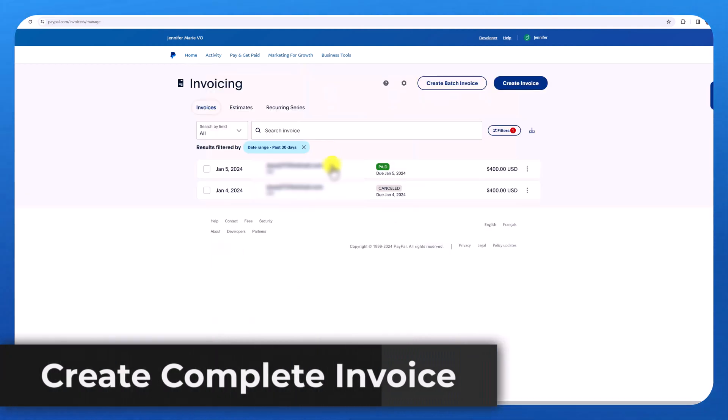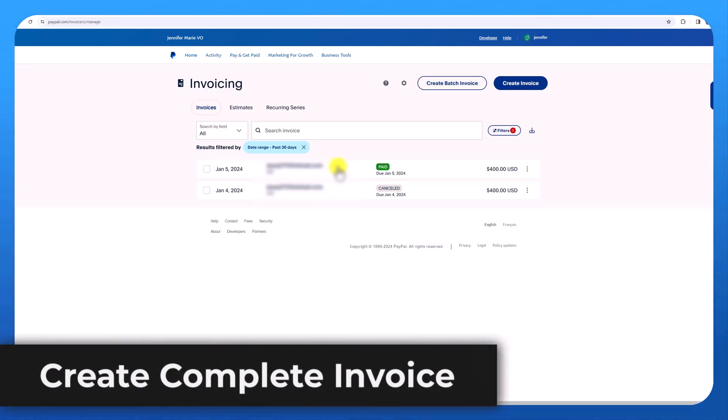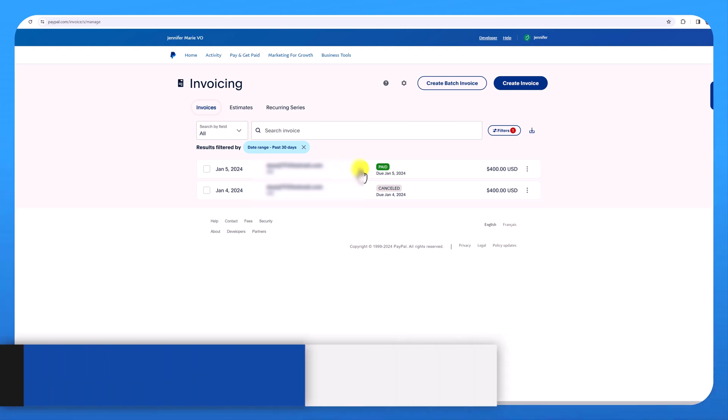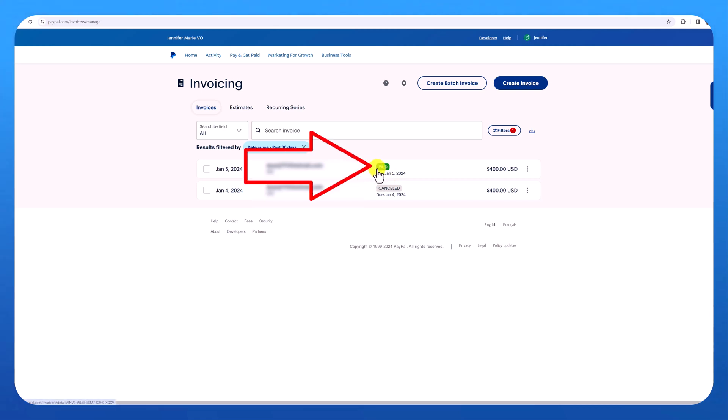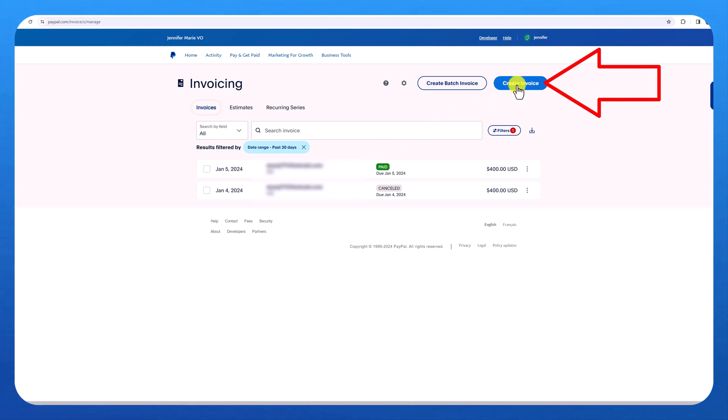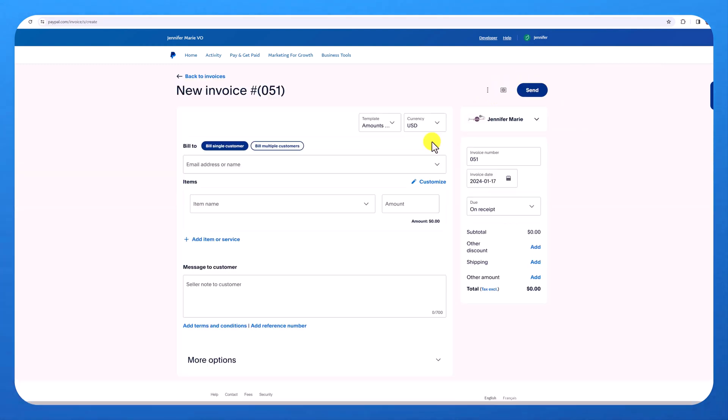Here you can see a record of invoices that have been sent, paid, canceled. Once an invoice has been paid, you can see this little green button. So to create an invoice, just click create invoice at the top.